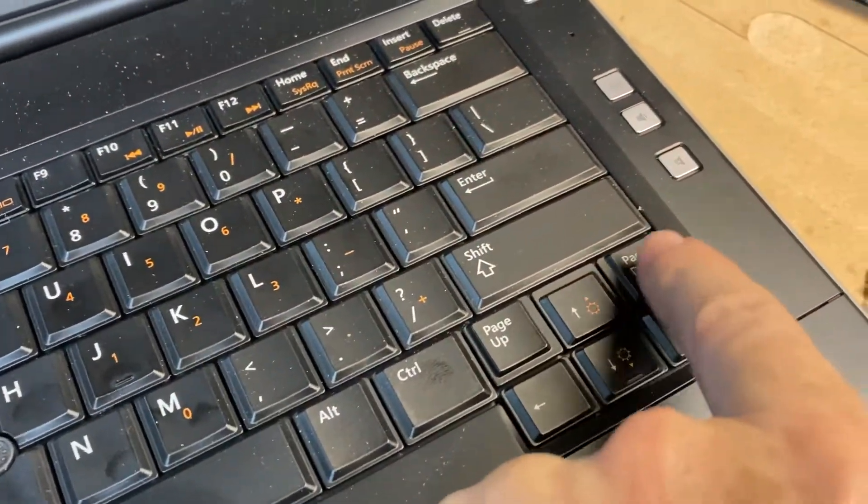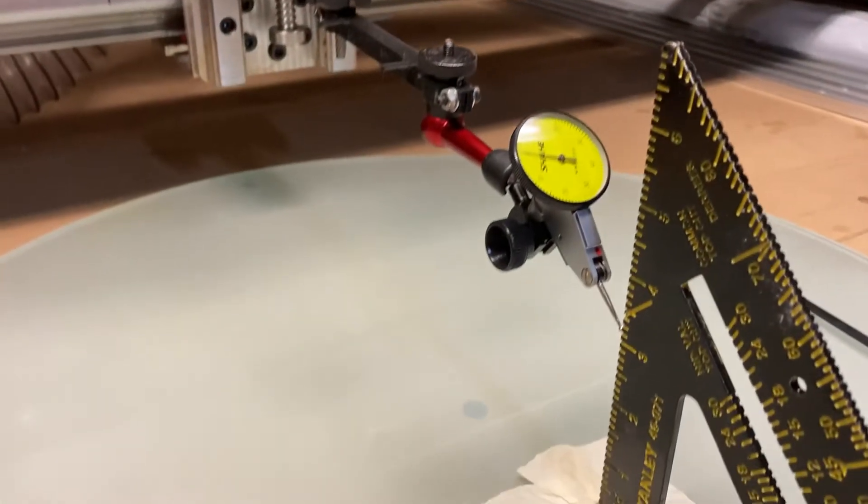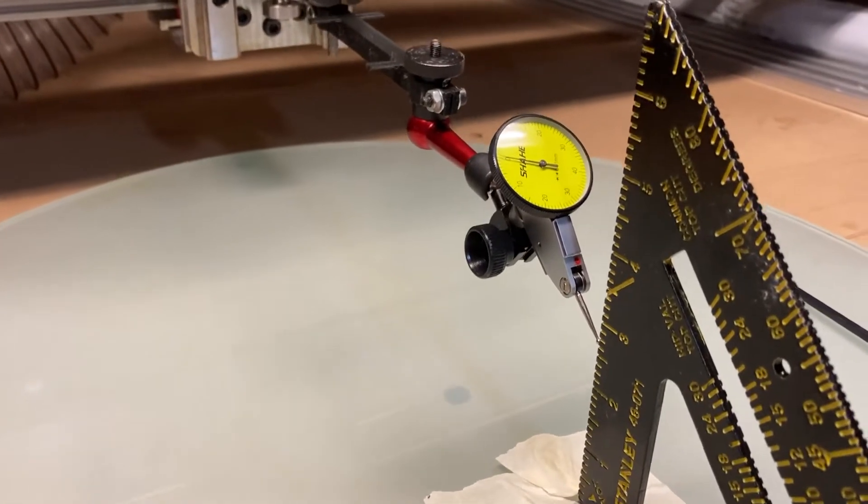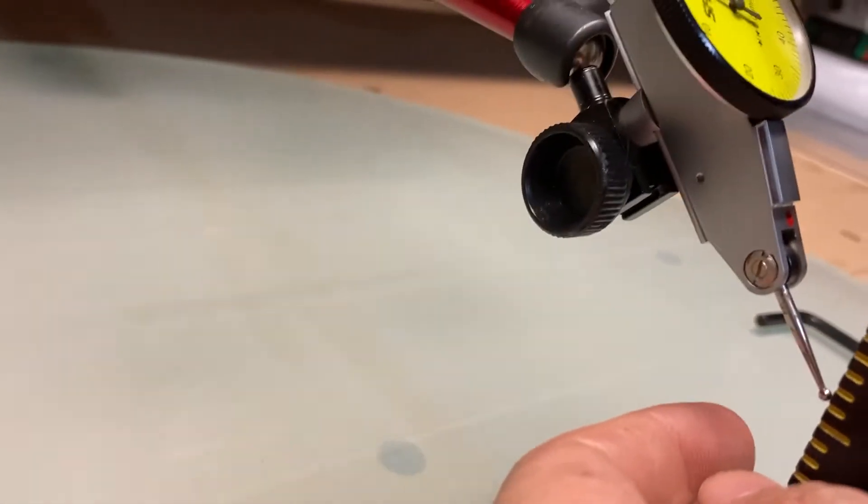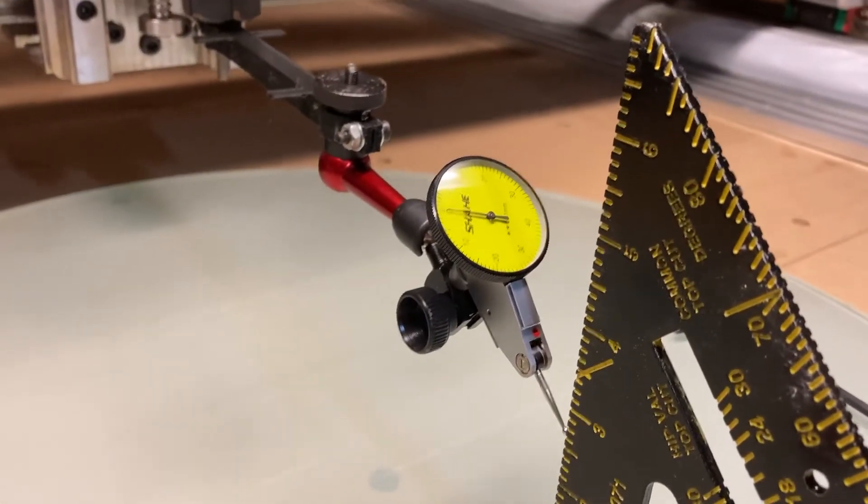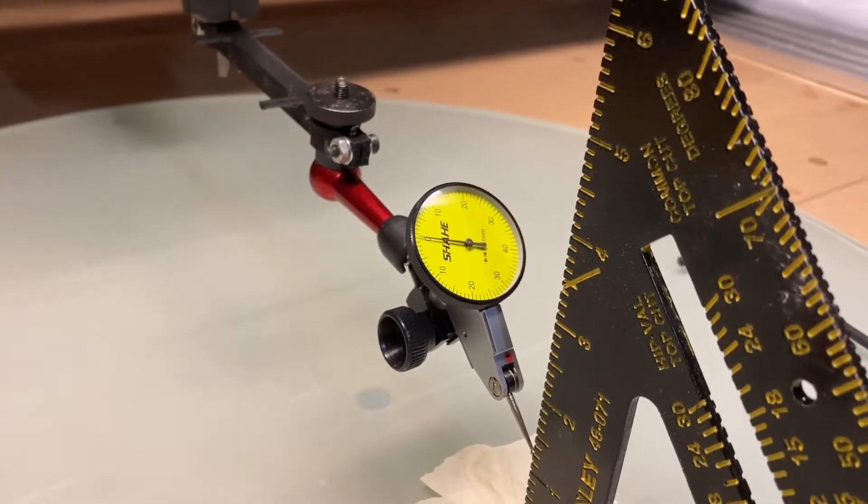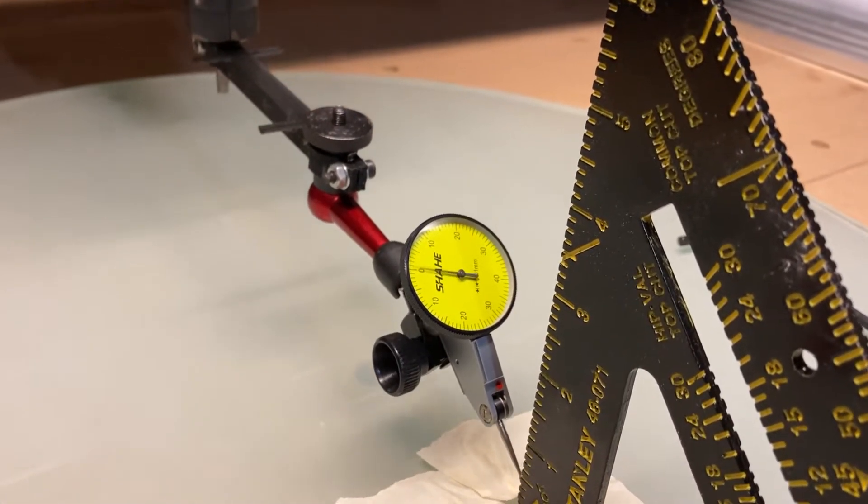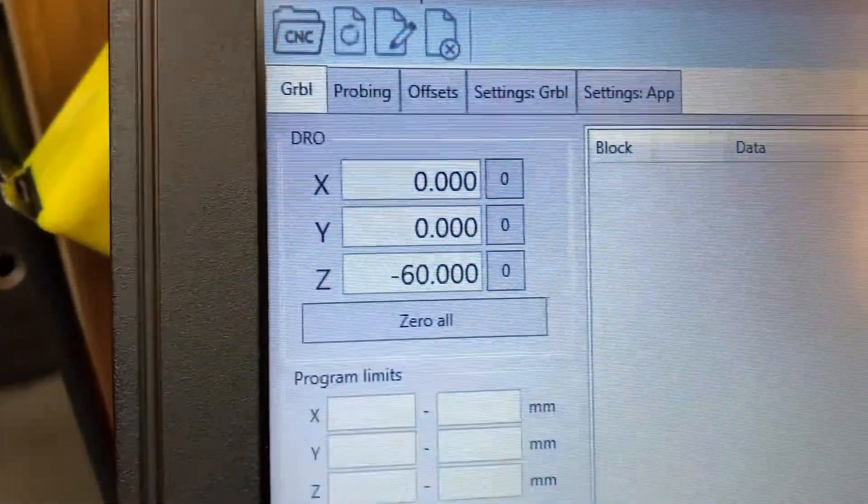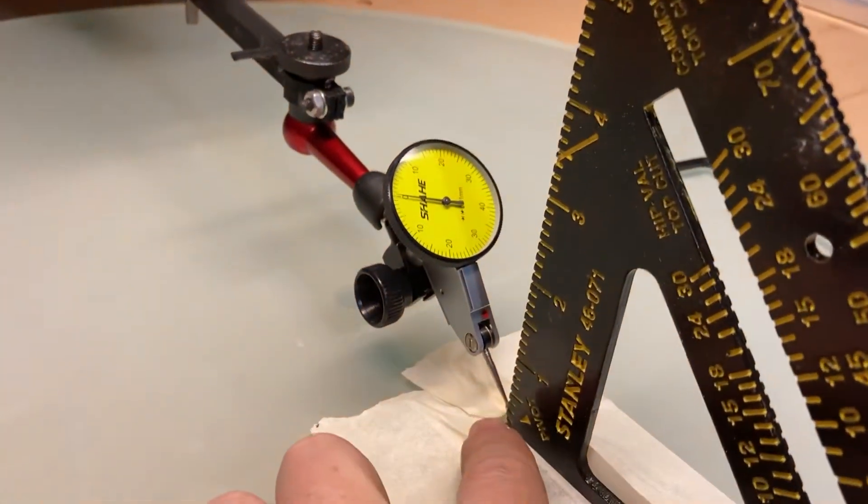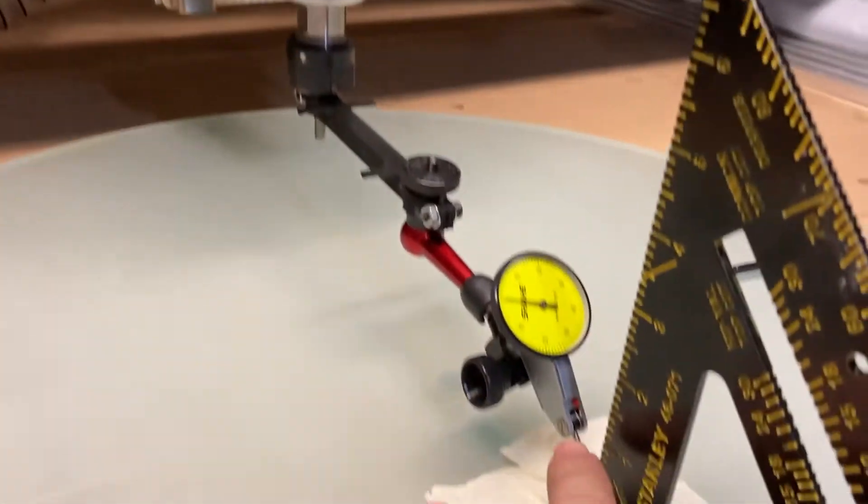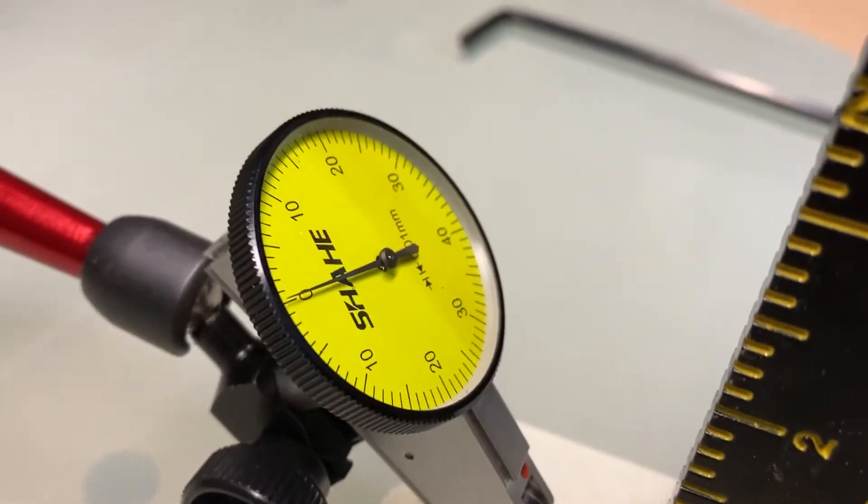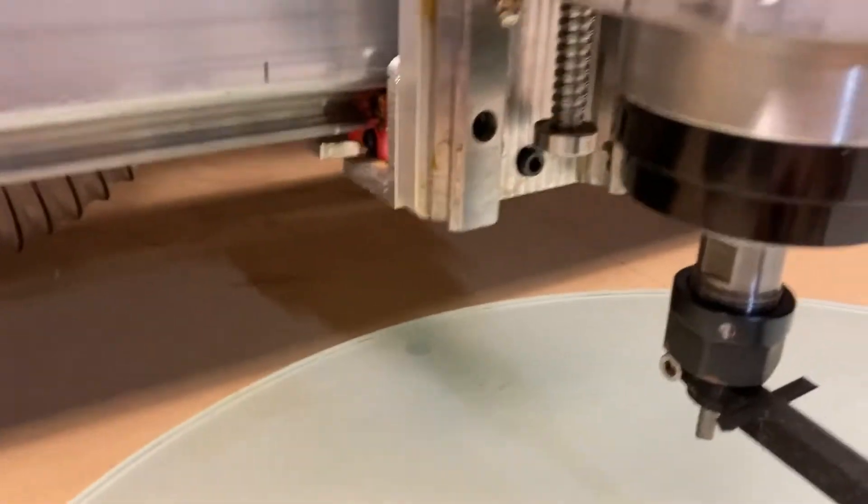So I'm gonna hit the page down right now - it's gonna go down 10 millimeters. And if I've got it correct, the gauge should stay at zero all the way down. Okay, so I've gone down 60 millimeters, which is all the travel I can use right now with my gauge, and I'm still getting zero. So it looks like I've got my adjustment done correctly.